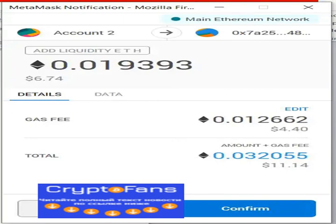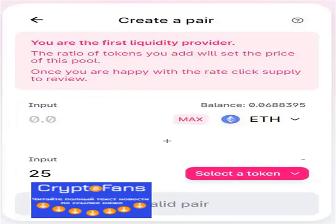Put your desired value against one token and the value of the other token will automatically be displayed. Note that the two tokens of the Uniswap liquidity pool can be either ETH and an ERC token, or both can be ERC tokens. Uniswap will also show you the percentage of your share in the pool and will distribute rewards in that proportion.